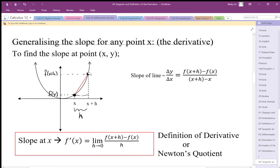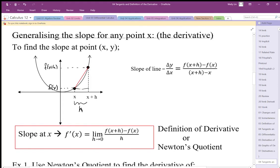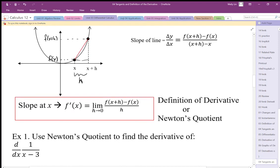We're going to let those two points come close to each other using a limit. We'll end up with a 0 over 0 situation, and we're going to see how that resolves itself with a limit. The slope function f prime is the limit of this slope ratio when we generalize that coordinate as x. This process is called the definition of the derivative, also called Newton's quotient.